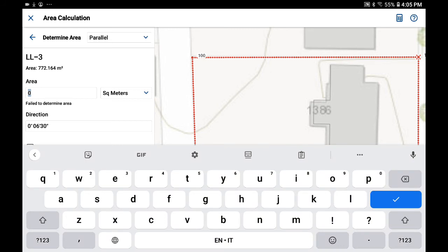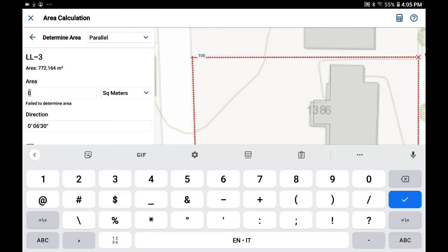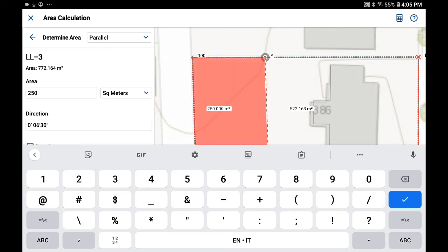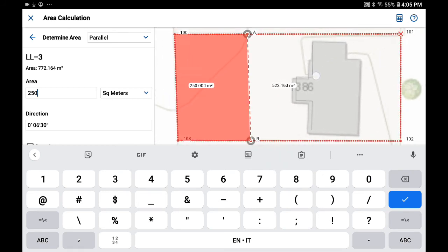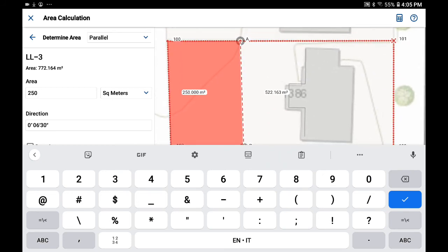And what I'd like to do is compute a 250 square meter lot, and as soon as I type that in, you can see that it's predicting where the two new points are going to be created.